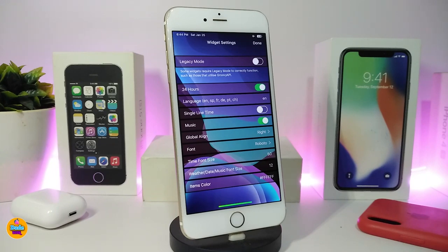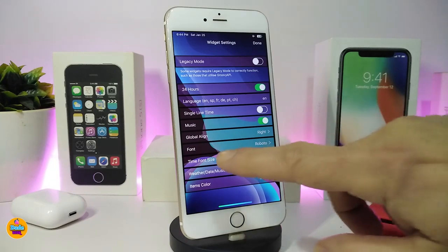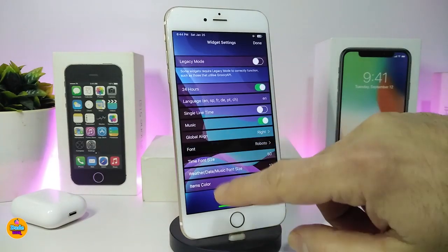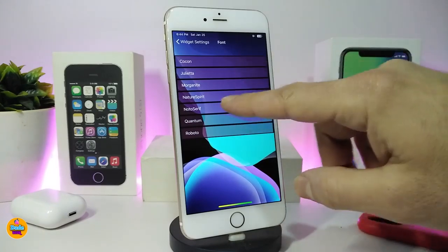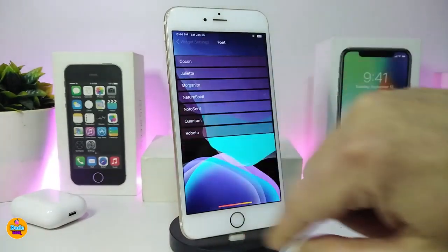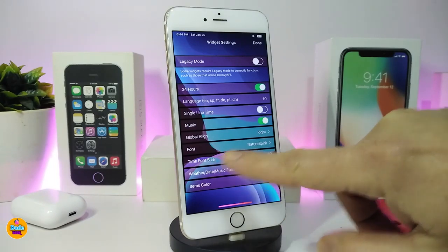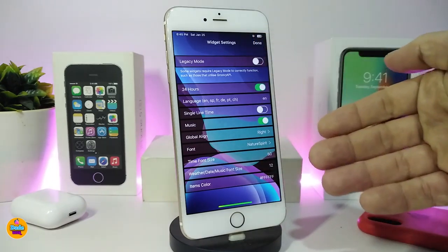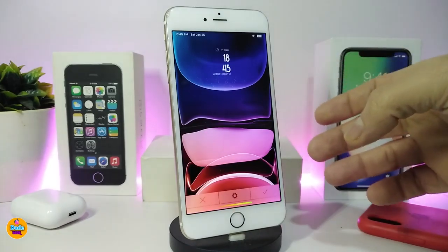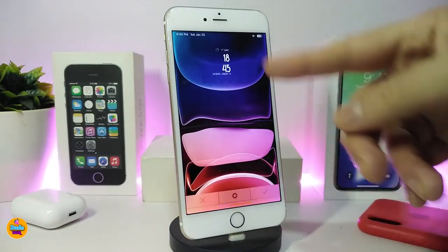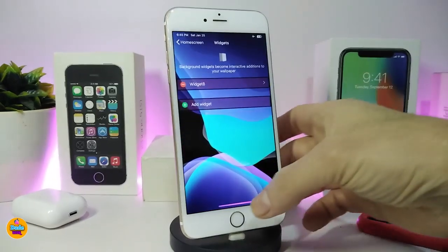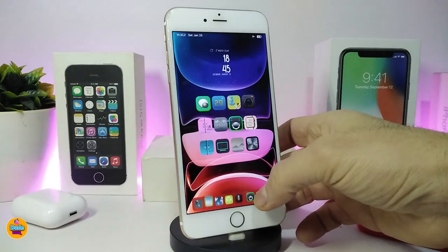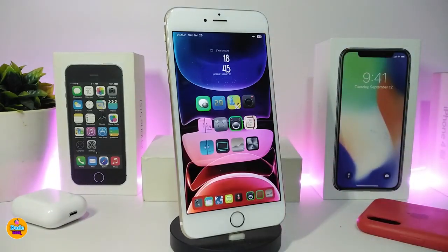Tap on the widget to configure it. You can toggle 24-hour time on or off, change the language, adjust signal taps, change the font — it comes with different font options — and change the time format and item colors. Once you're done, tap Done. You can see the font I changed looks a bit different. This widget is called Widget 8.